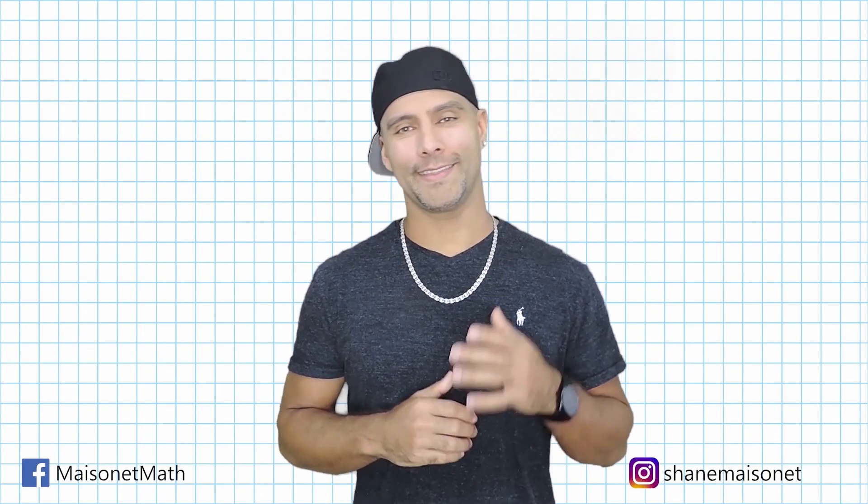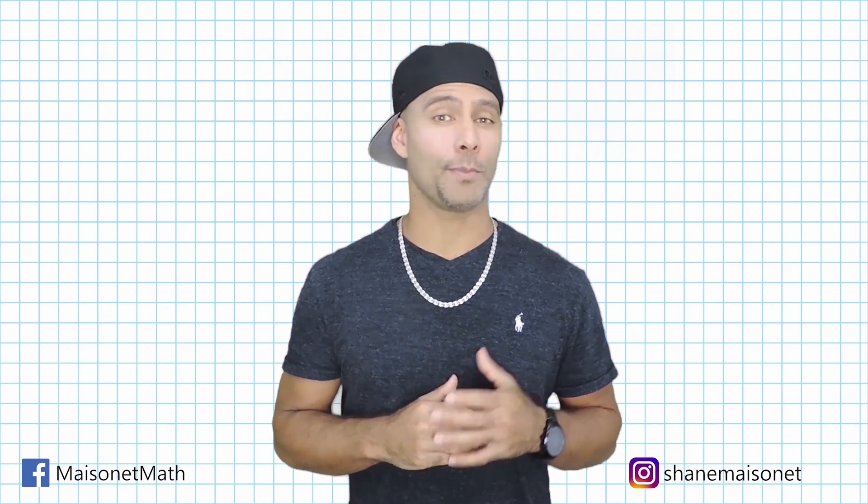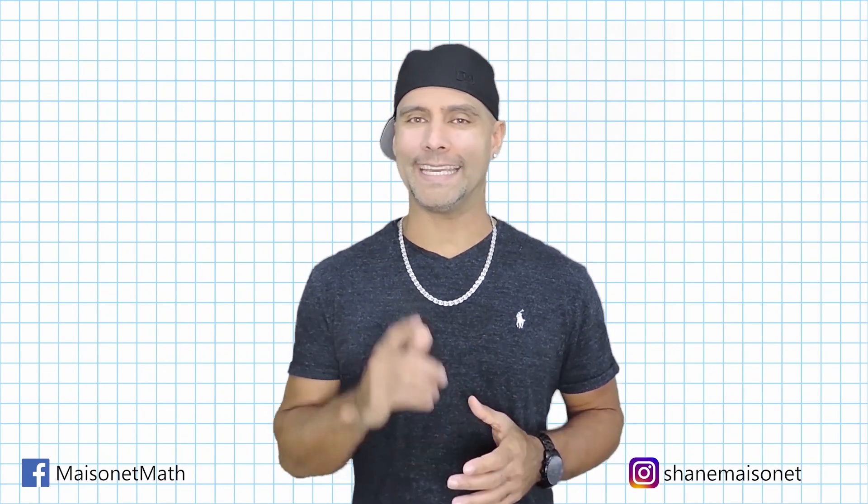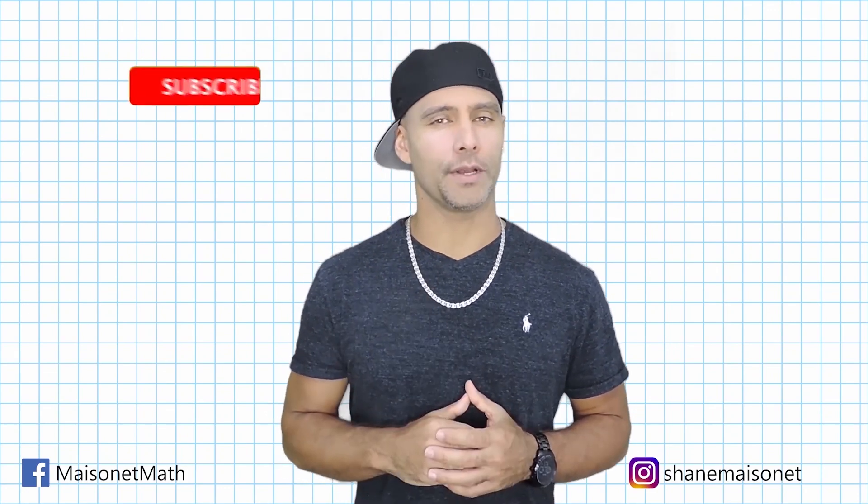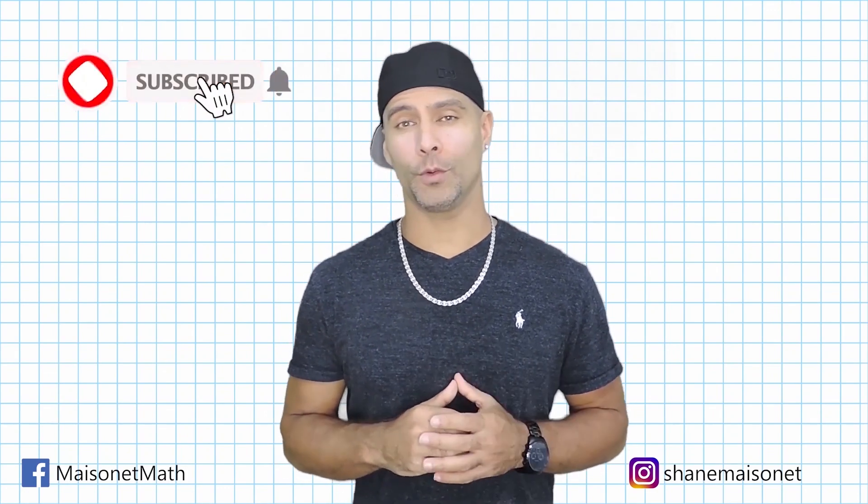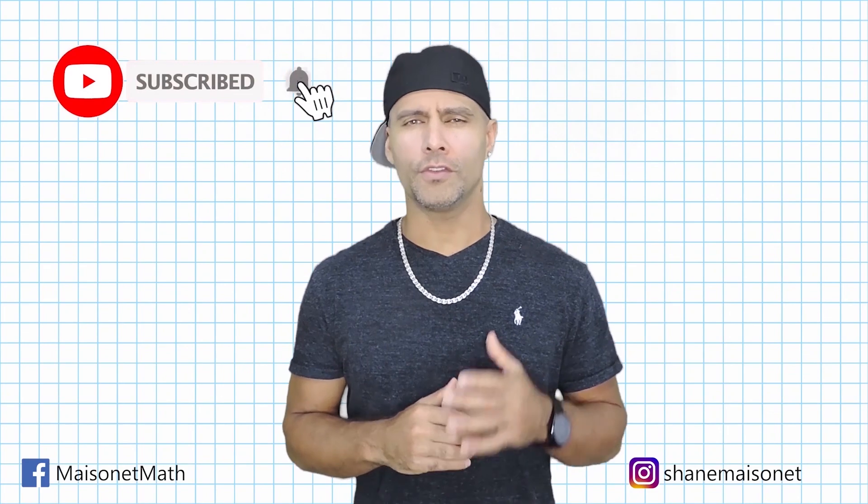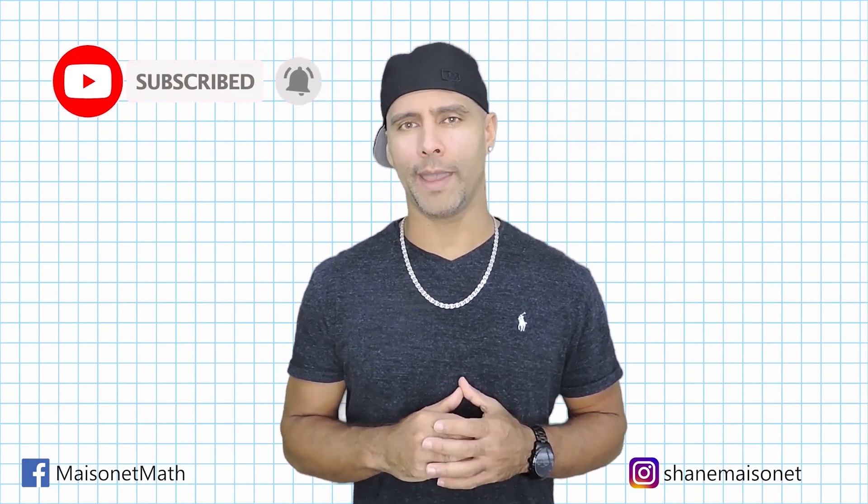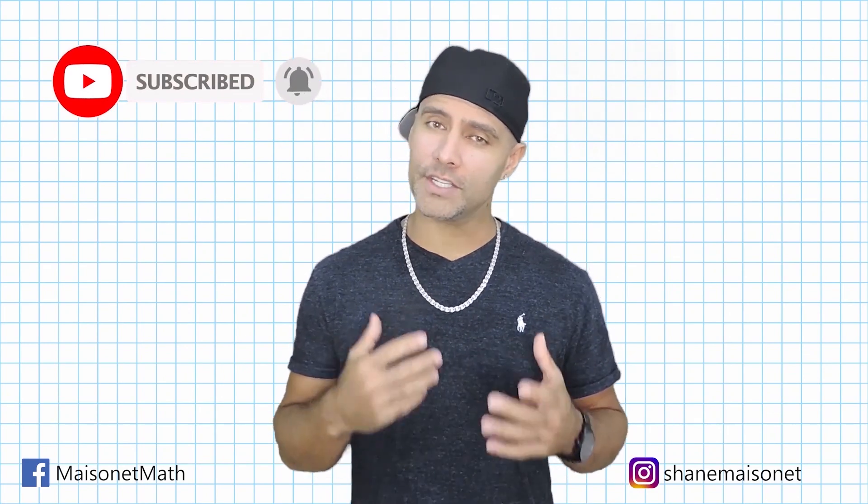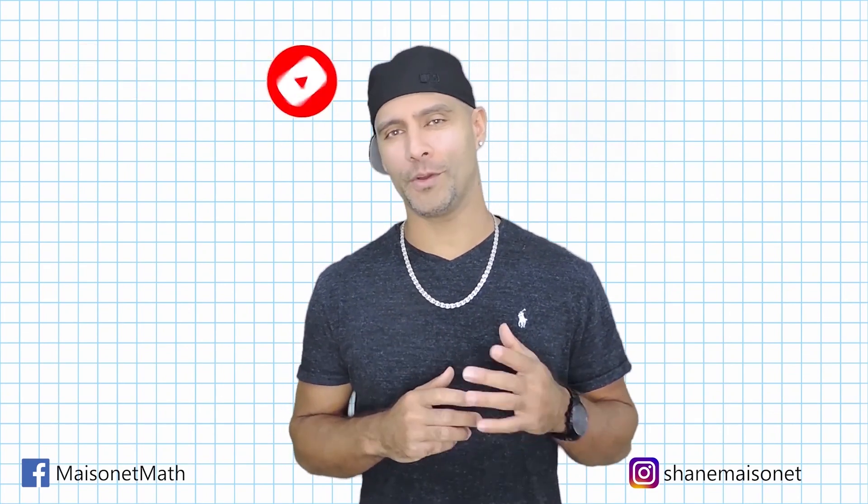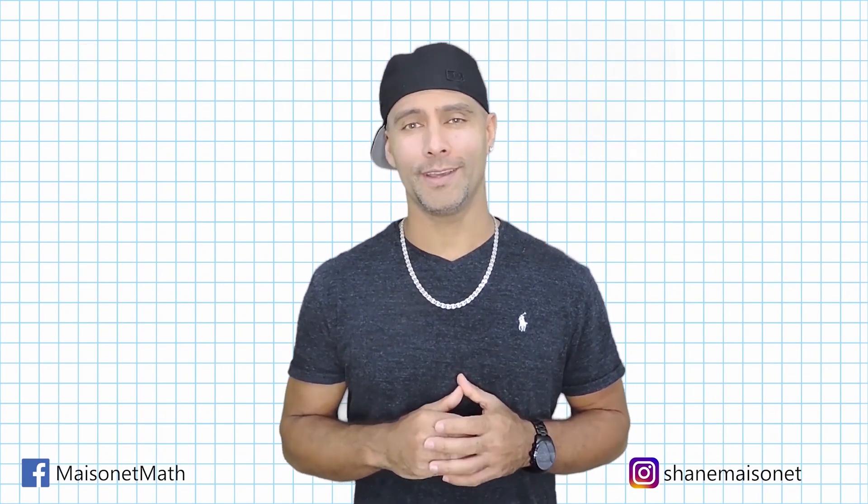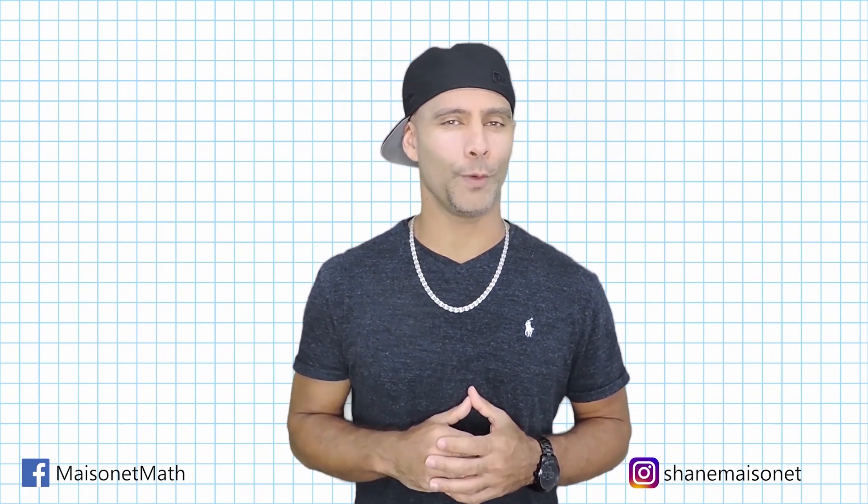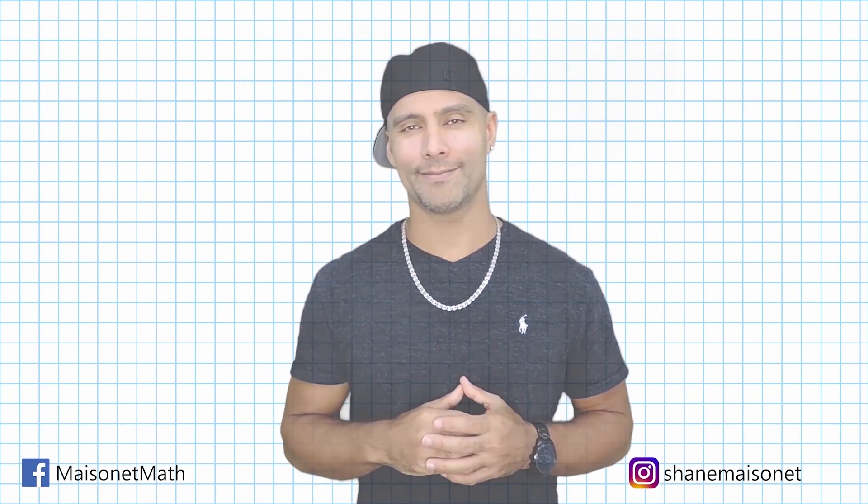Hey, I just want to say thanks for checking out this math tutorial. Please don't forget to hit that subscription button and activate notifications so you can be informed as I upload new math tutorials that just might help you with your math homework. Until next time, this is Shane Maisonette with Maisonette Math.